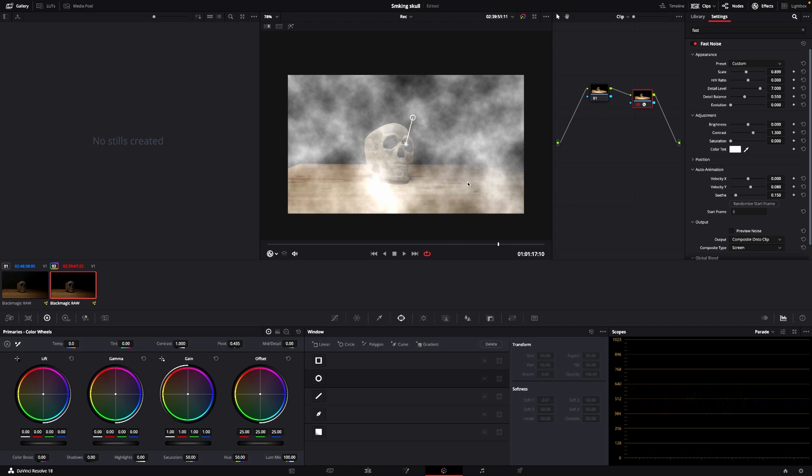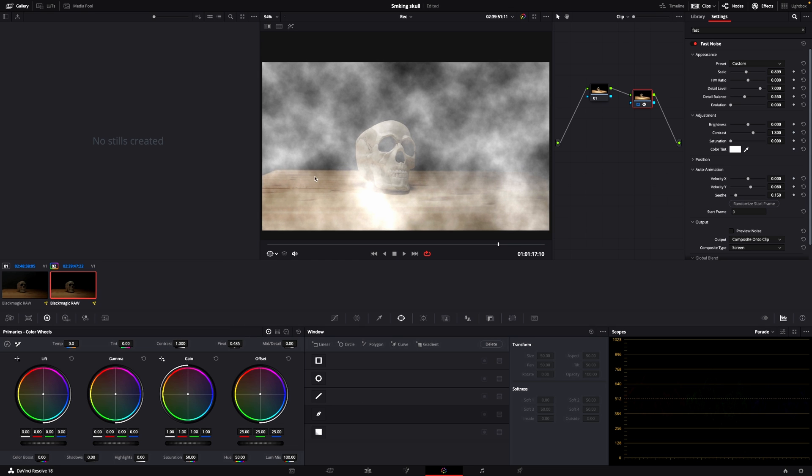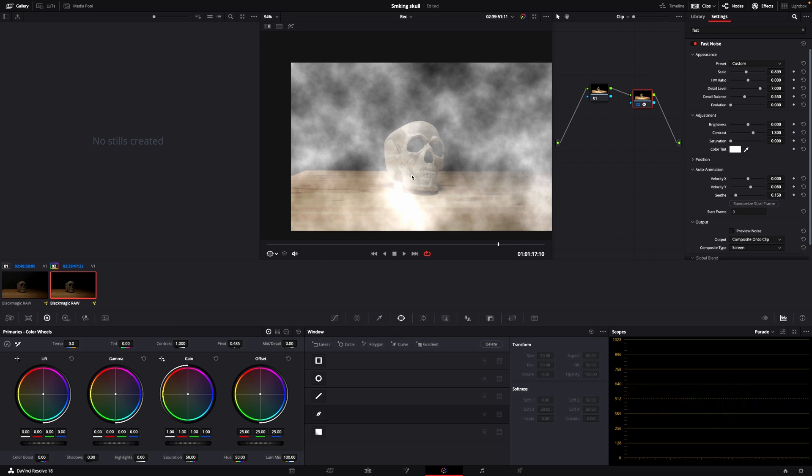However, I want to have the smoke in the background and not in the foreground. And since we're here and doing this in the color page, we can actually mask out things. So we are quickly going to mask out this skull here.